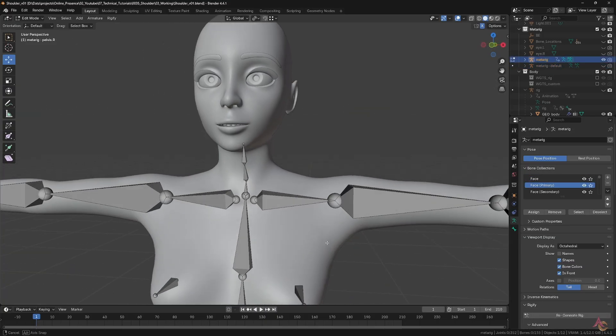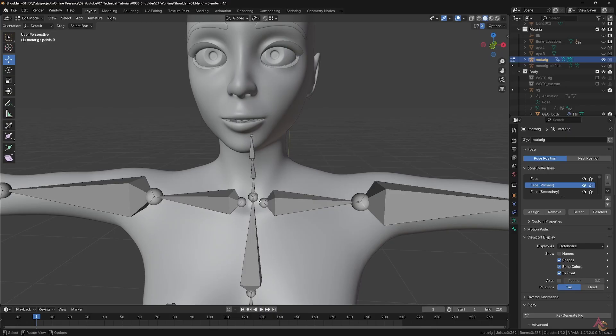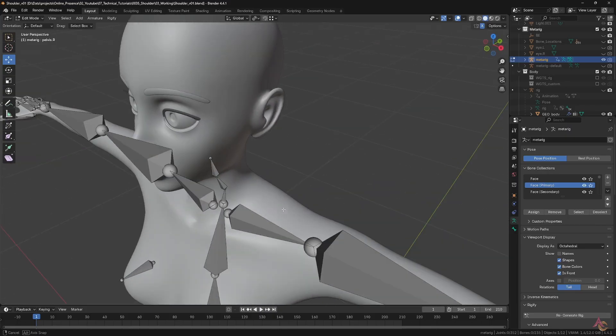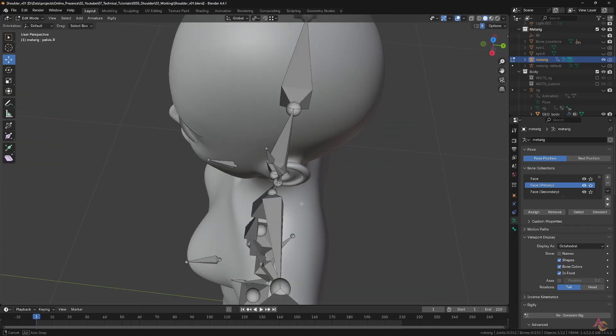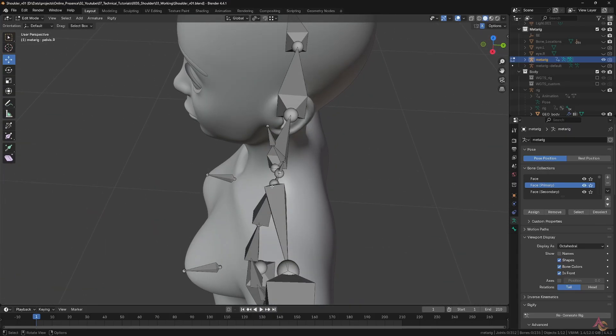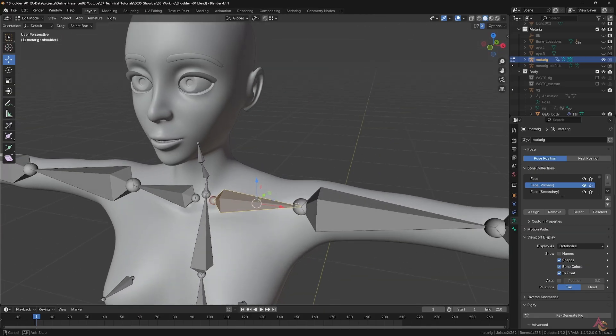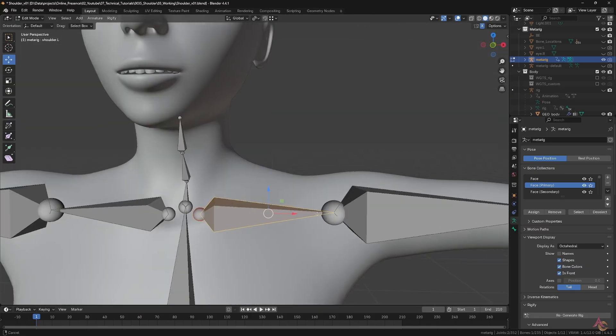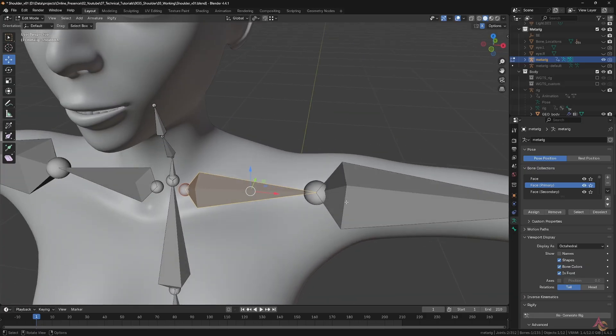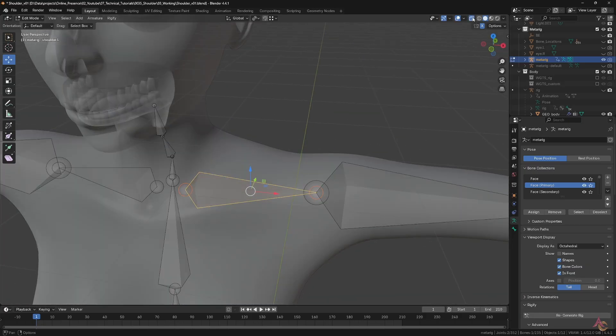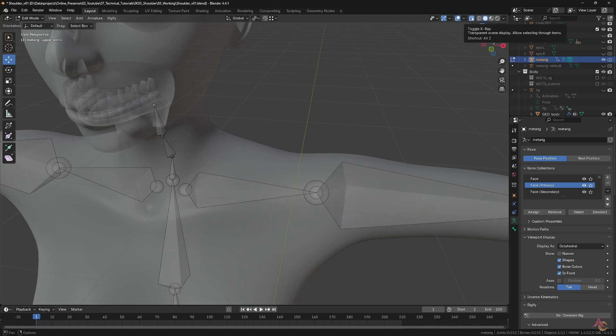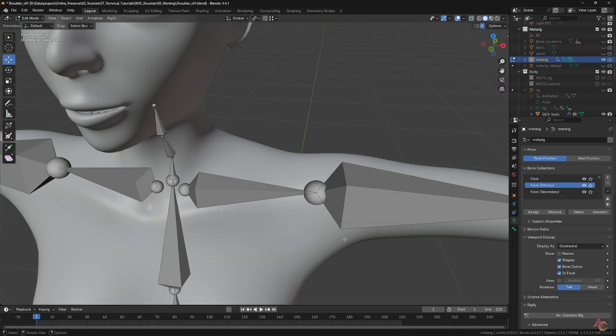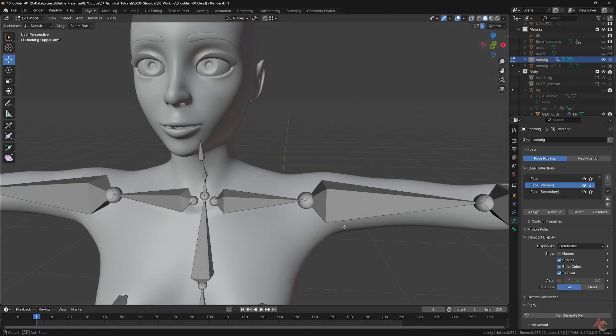Now, here is an adjusted meta rig, where the shoulder bone still sits very much towards the centre of the body. However, it is also now moved back into the body, almost in line with the spine and neck bones. Also, the tail of the shoulder bone and the head of the forearm bone are snapped on top of each other, since usually both would move together as a single ball and socket joint.